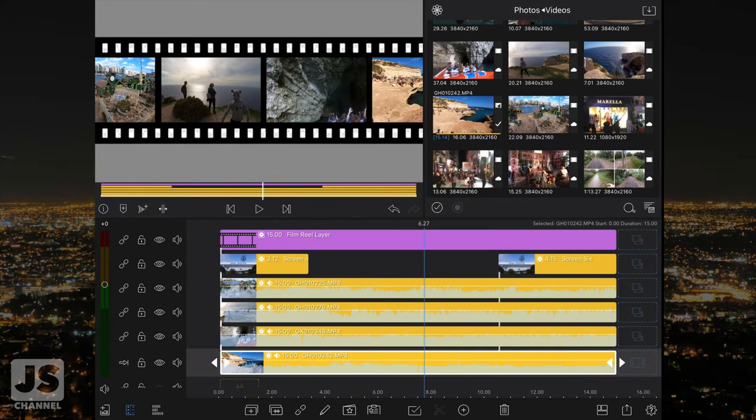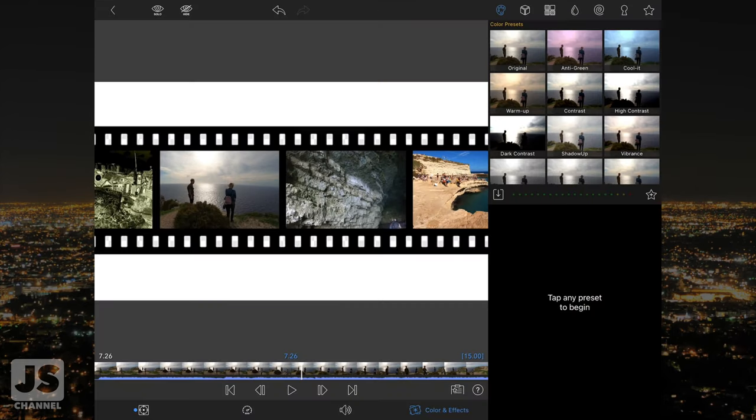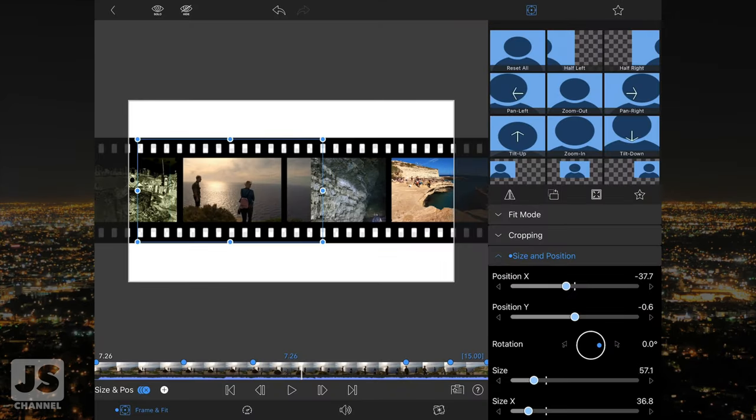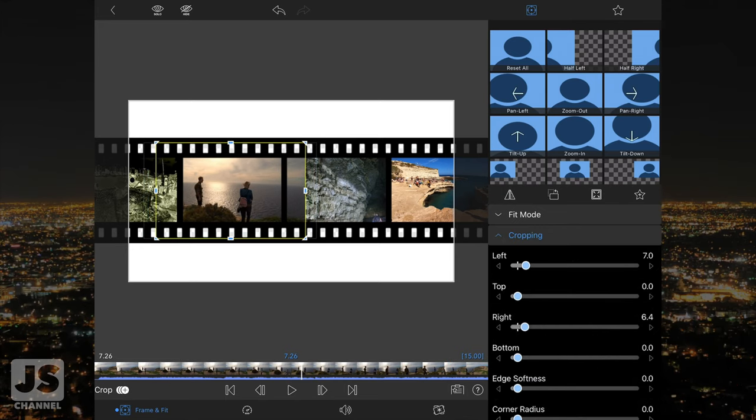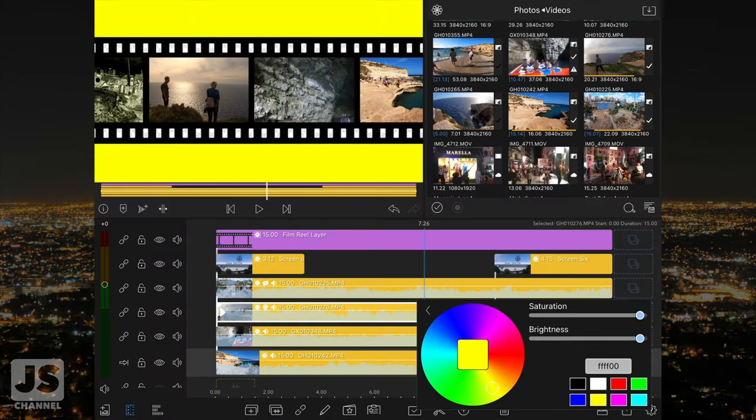This is because they're only seen for a very short duration at the beginning and end of the strip. You can color correct and make size adjustments in the edit screen for each clip as normal. Just don't forget to adjust the cropping areas if you adjust the size. Once you're happy, you can change the background color in the settings menu.